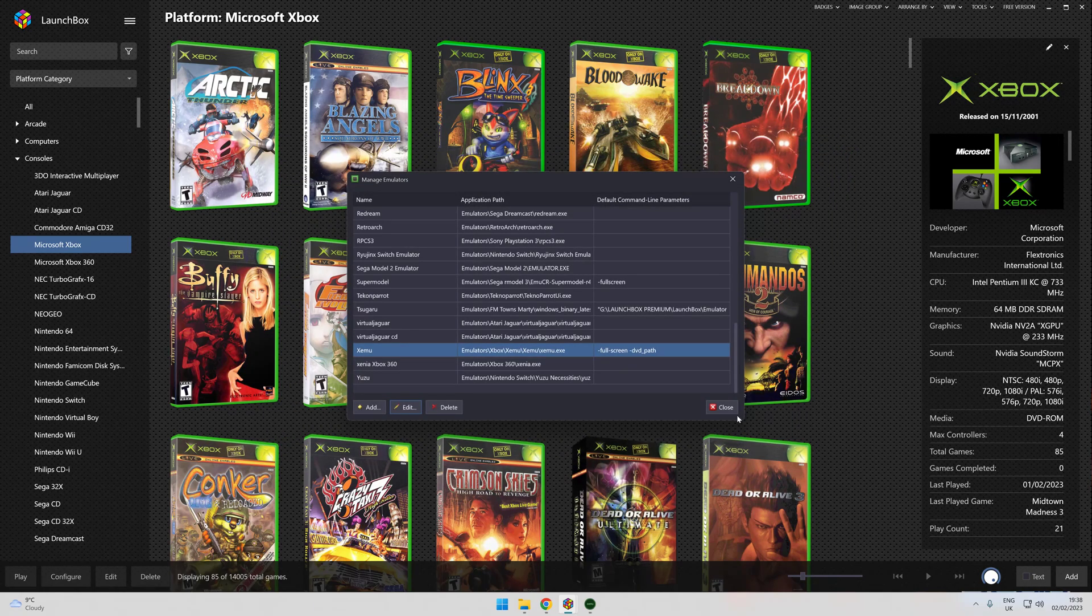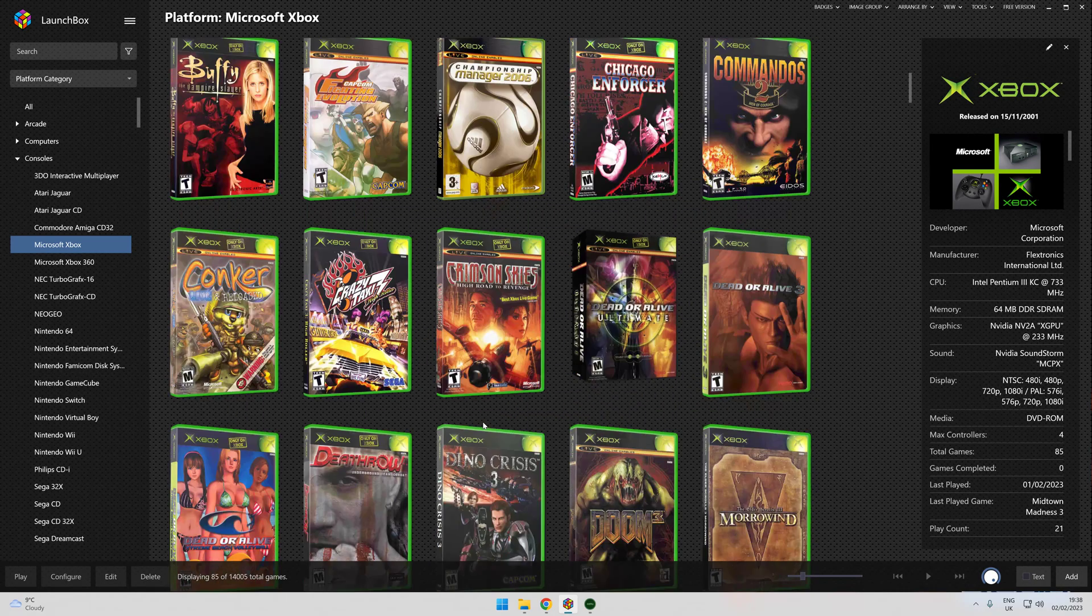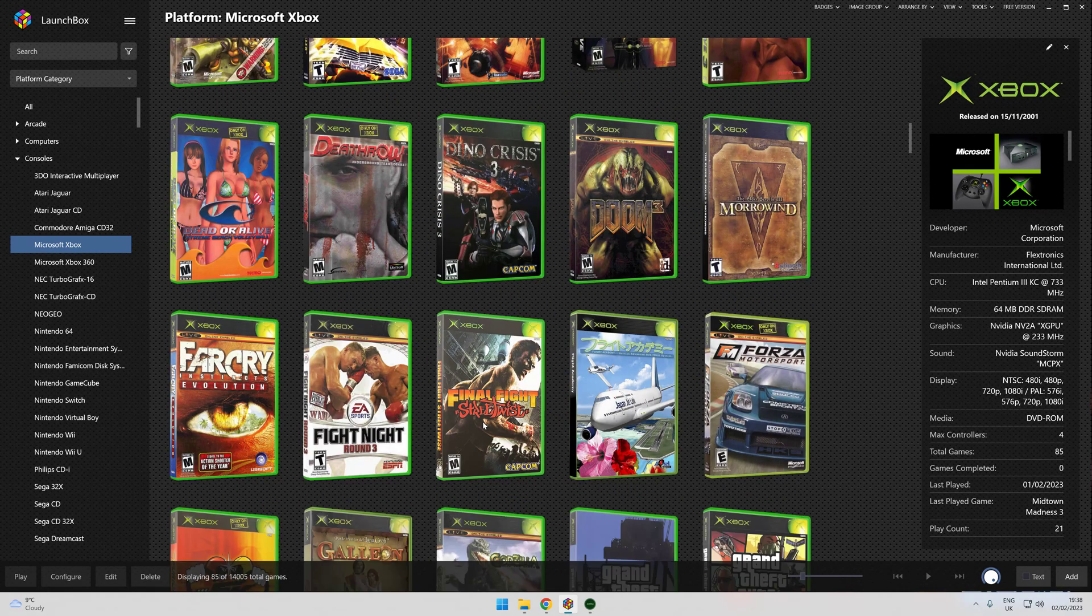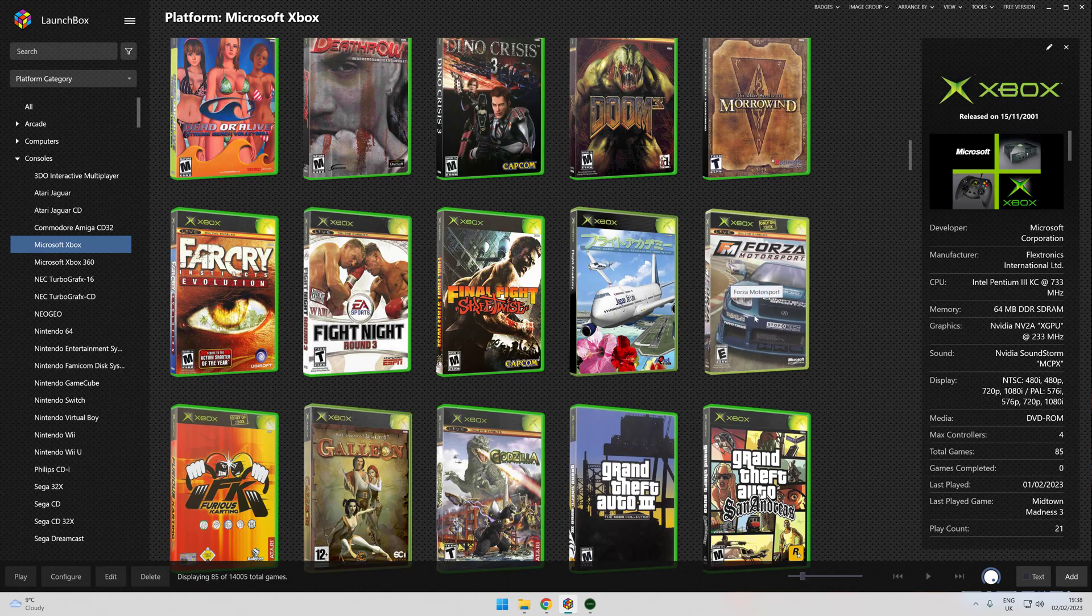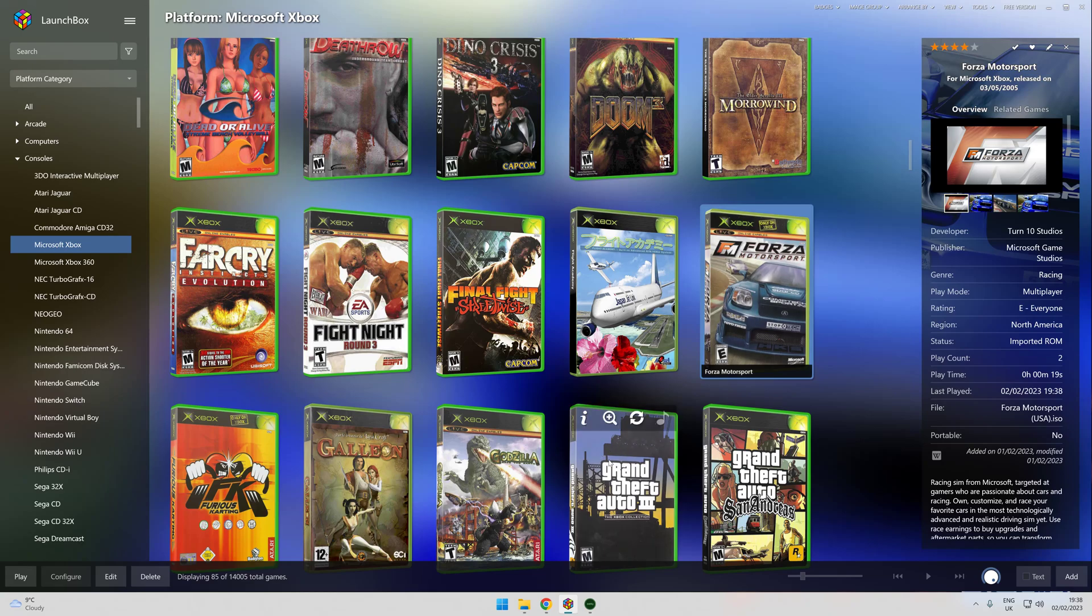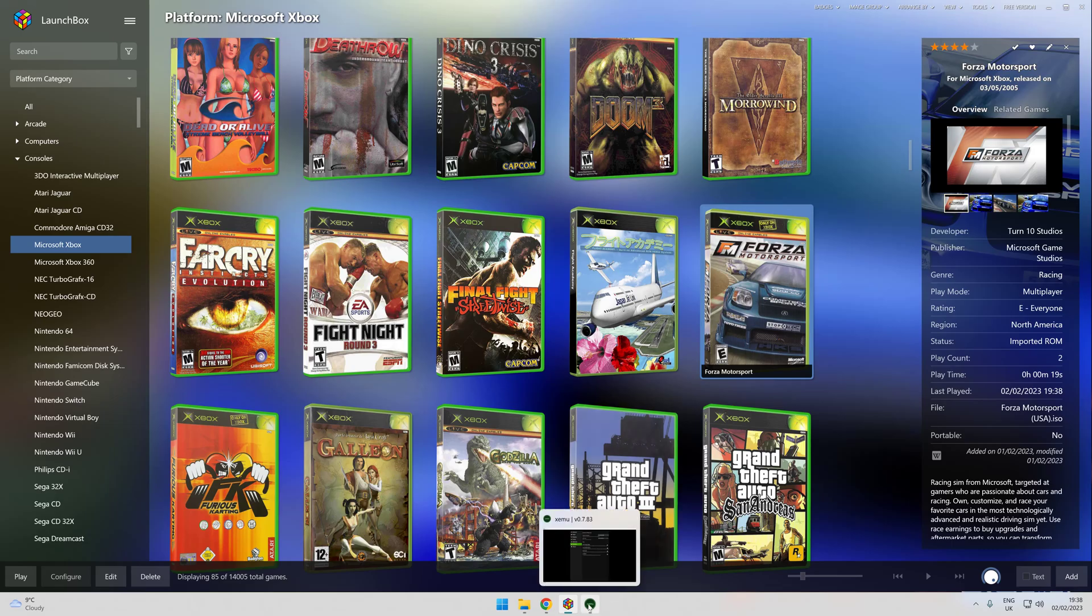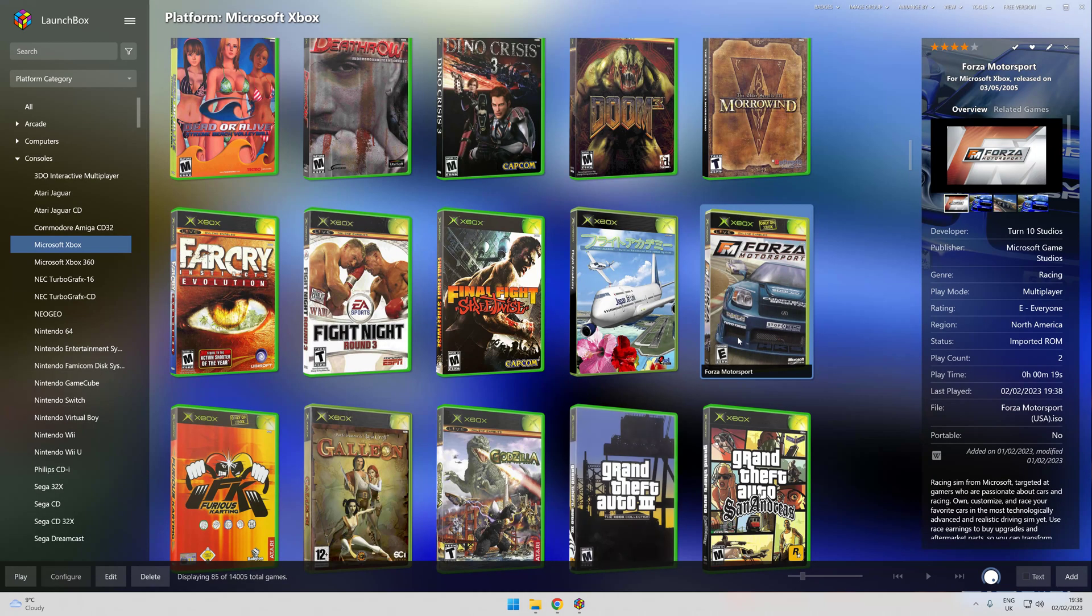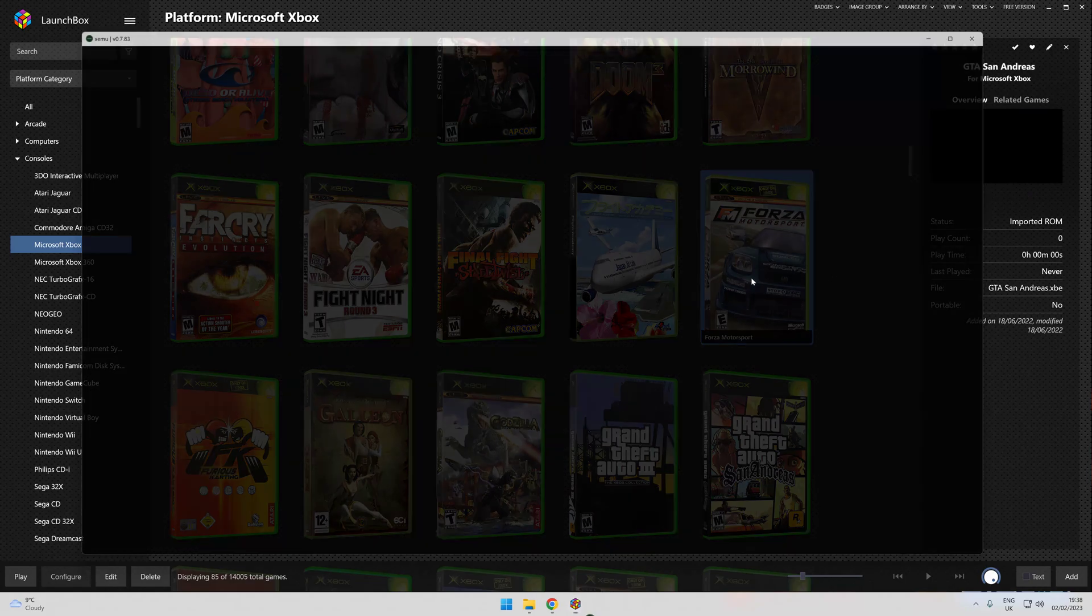Games that didn't work before like Forza Motorsport now certainly do work. I'll click on it. Might not work because I had the emulator open, didn't I? So I'll just close it down for a minute and try that again.